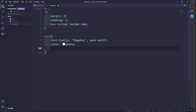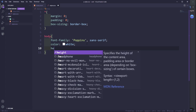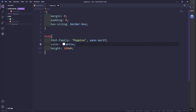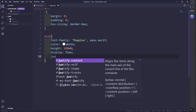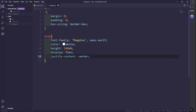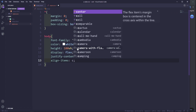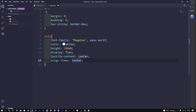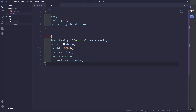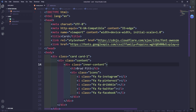For this video I'm going to give the body a fixed height of 100vh. I also want display flex, justify-content center, and align-items center — this aligns content to the center horizontally and on the y-axis. Now let's link this stylesheet first.